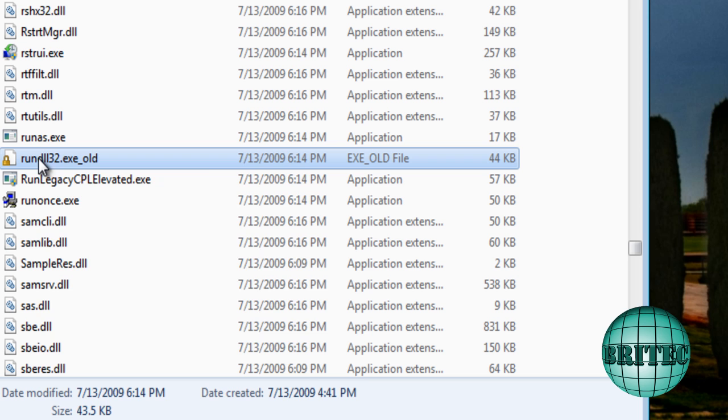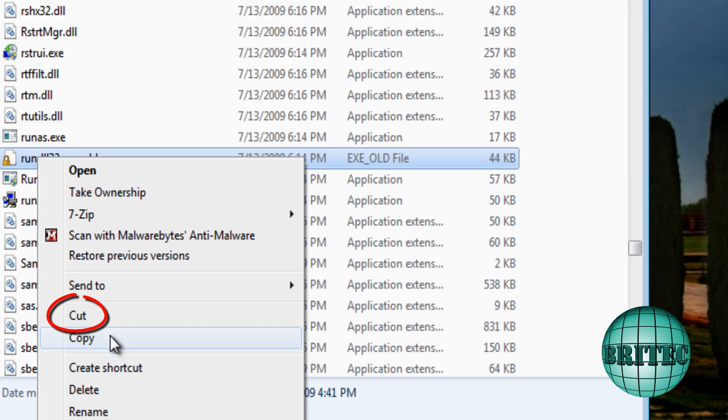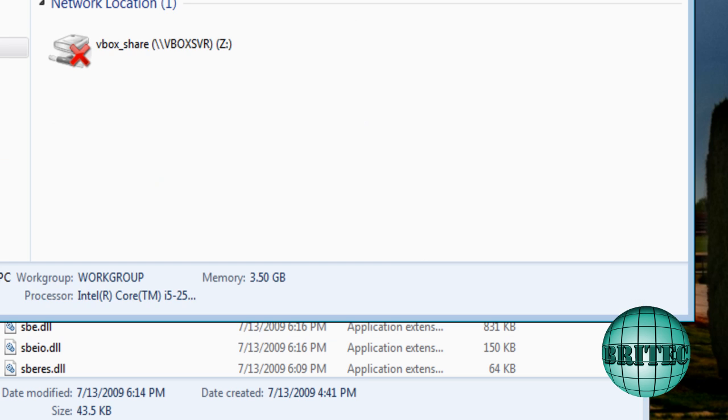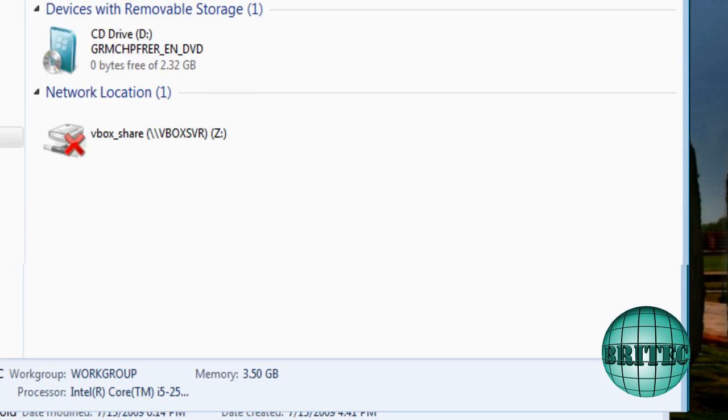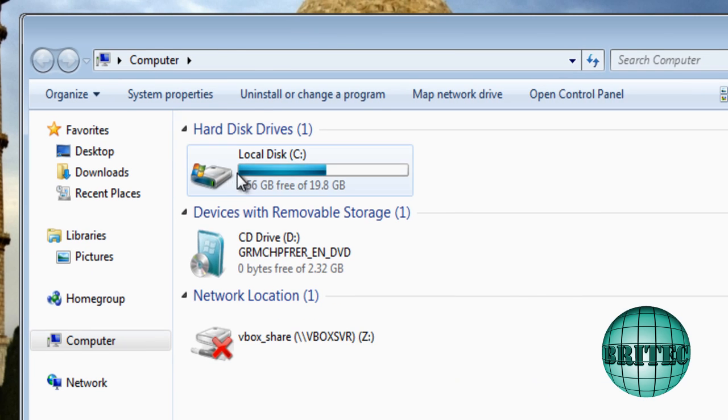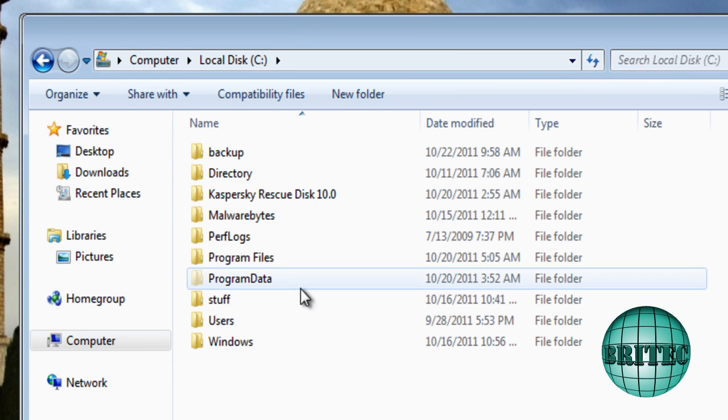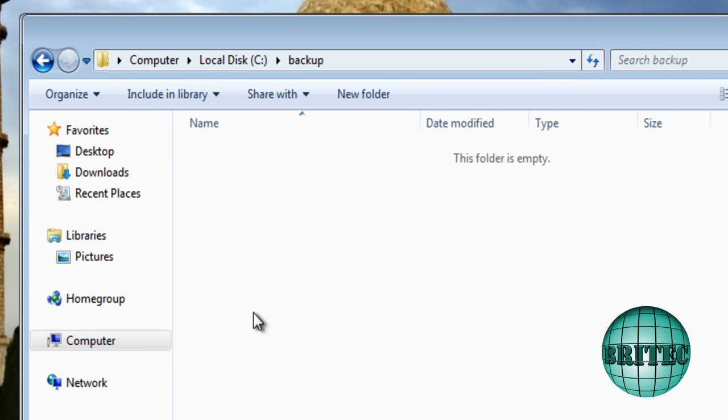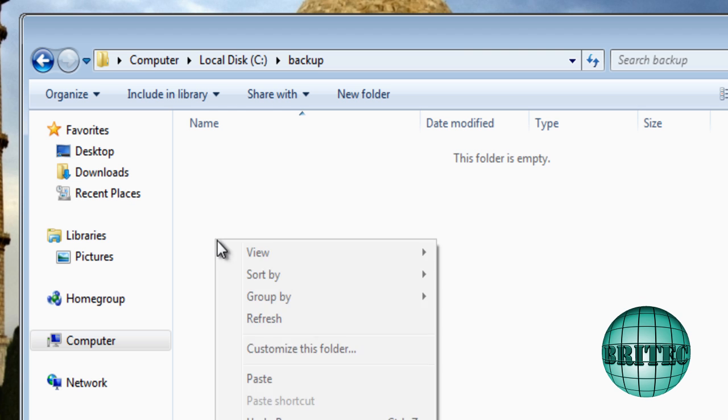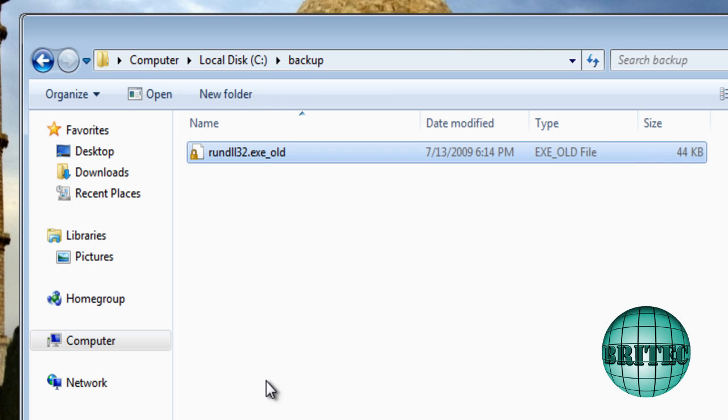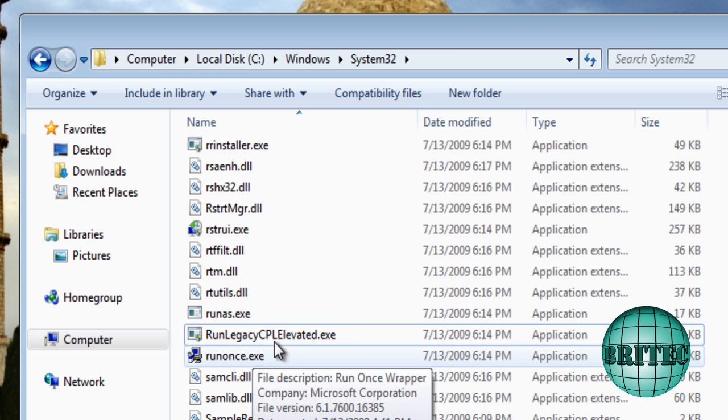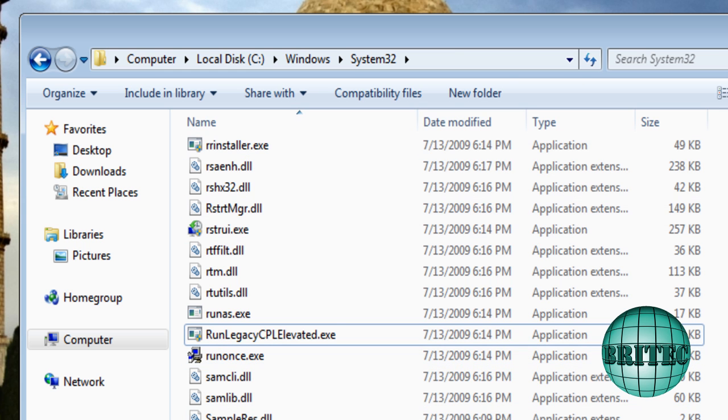So now we can put in our old file if we want. We could move this file out if we wanted to. I can cut this file out and take it to a location, my C root directory, and I've got a folder in here empty called Backup, and I could stick it in there like so.